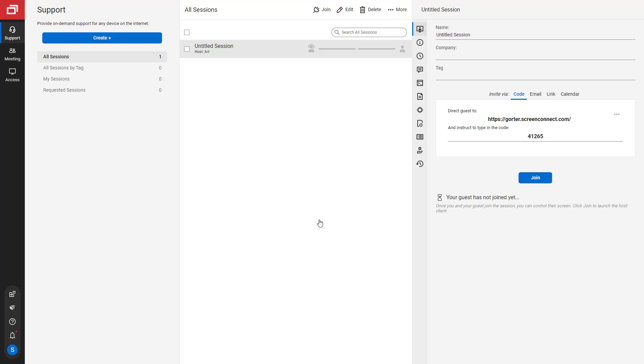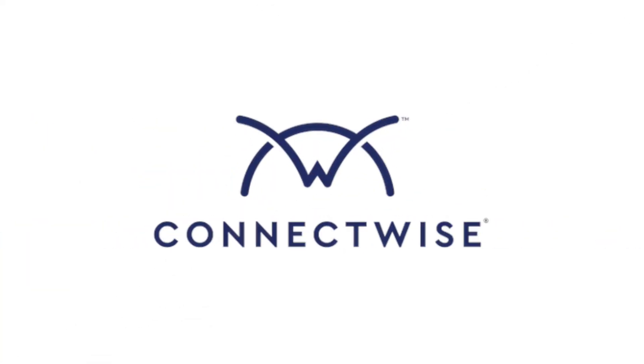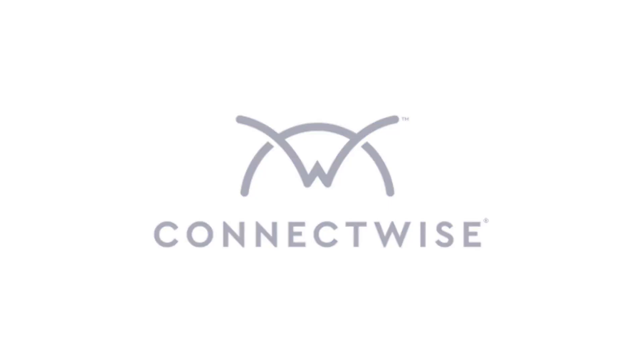That's it for the password complexity video. To learn more, be sure to visit our documentation at connectwise.com slash control docs. Thanks!